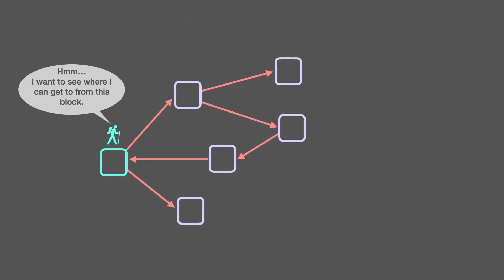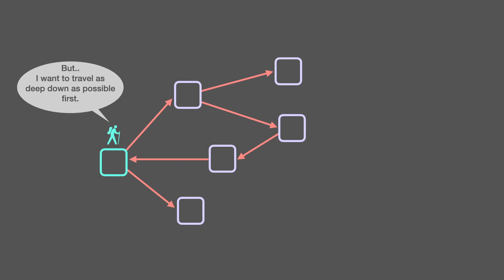Hmm, I want to see where I can get to from this block, but I won't travel as deep down as possible first.